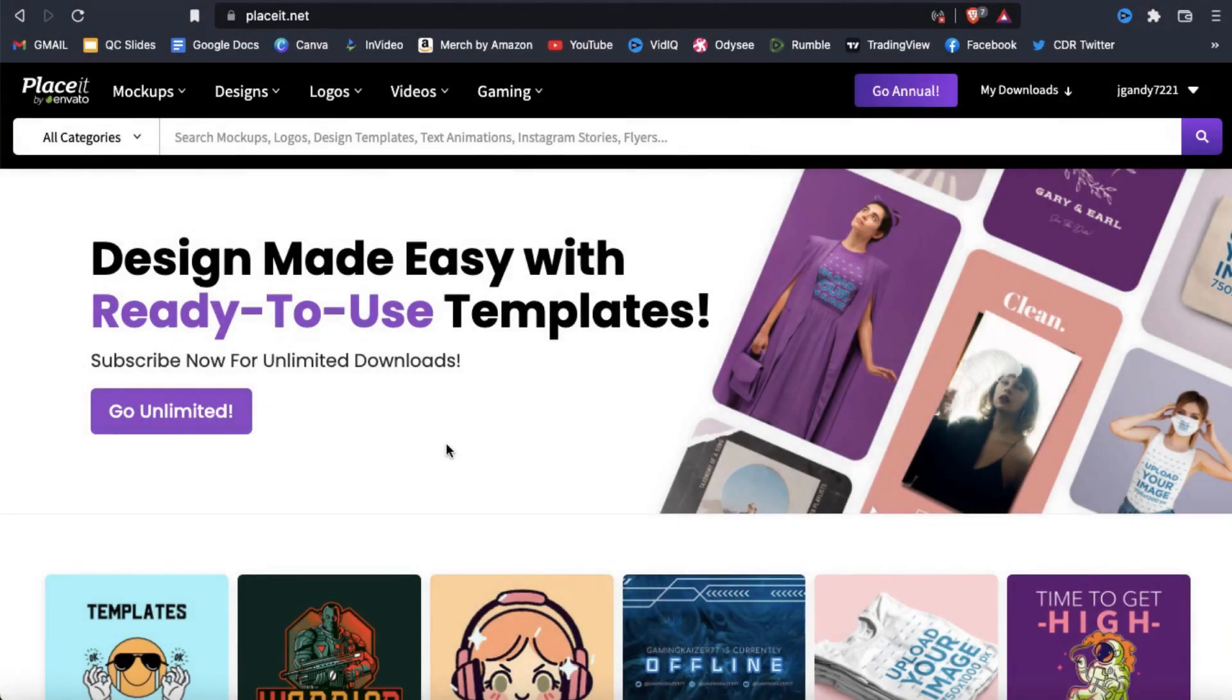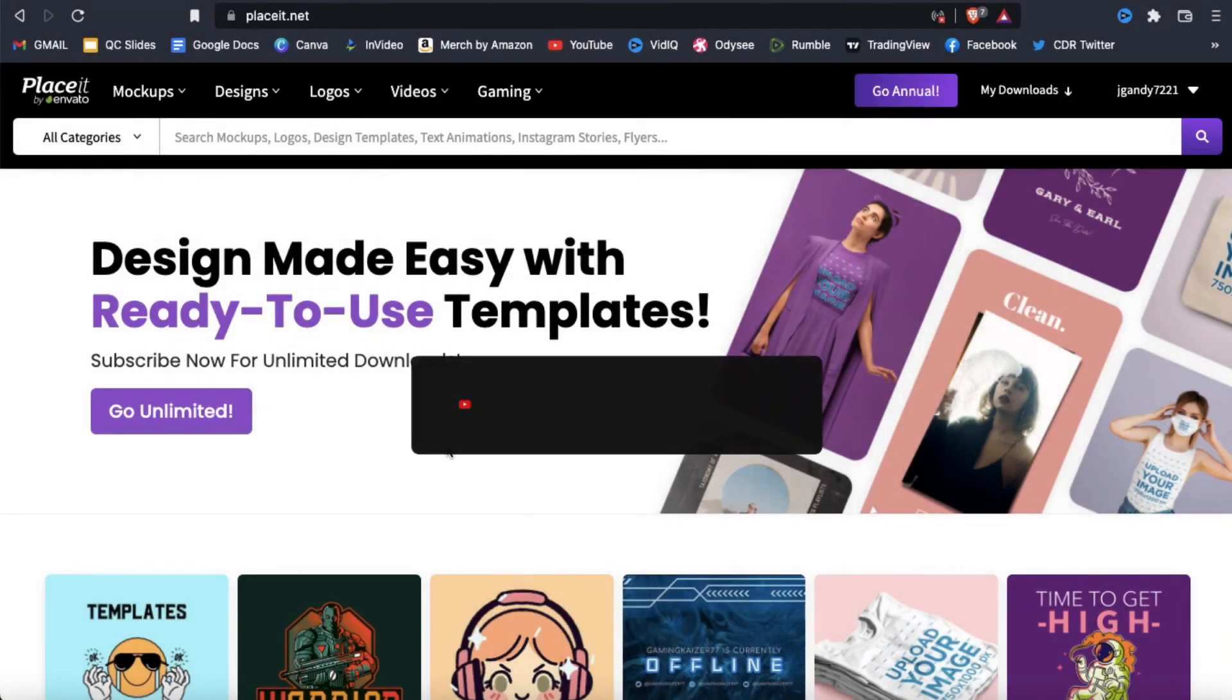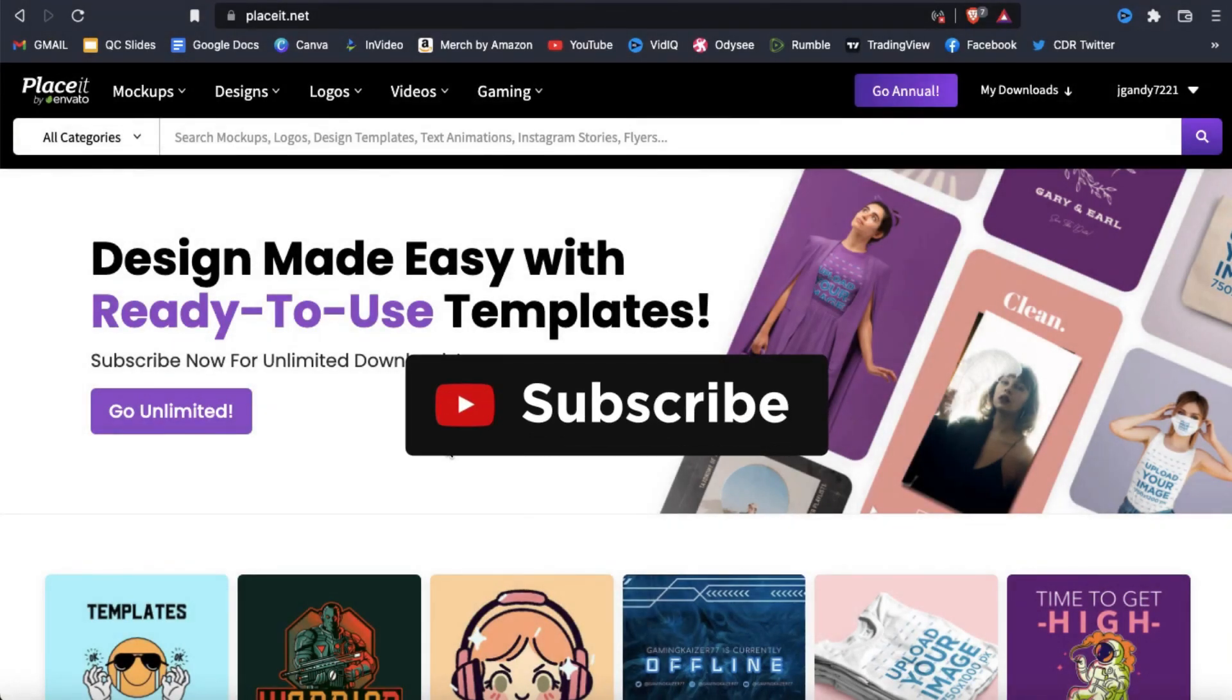But before we get started, make sure you hit that subscribe button and hit the notifications bell so you'll get notified each time I release a new tutorial.